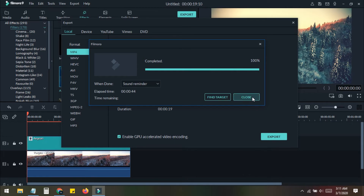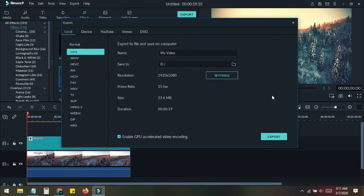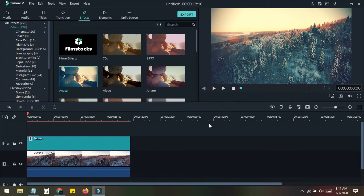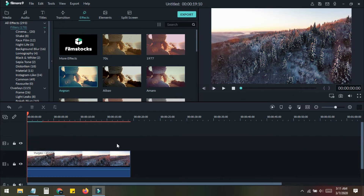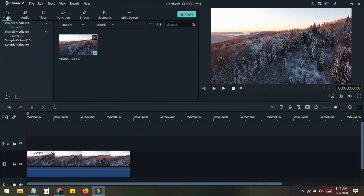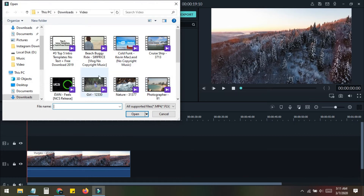Export number two is completed. We close this and repeat the process — you can make two, three, four, or as many as you want. I have now done several exports with different filters applied.